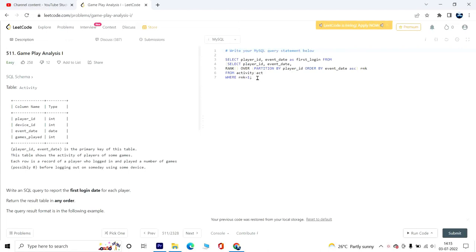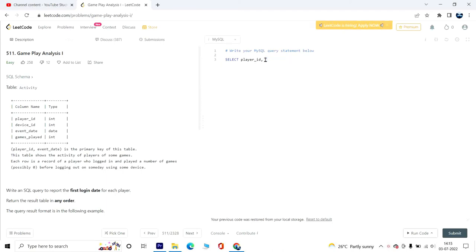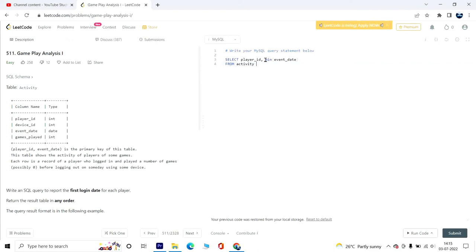We can solve it another way using a window function, and that function is MIN. I'll just get rid of all this part, and you'll see how simple the solution is. SELECT player_id, MIN event_date from the table Activity, and it's GROUP BY player_id.